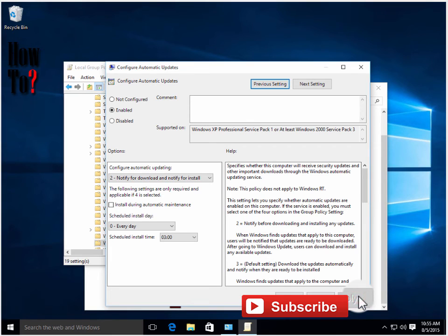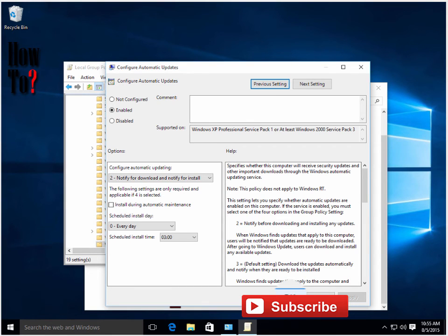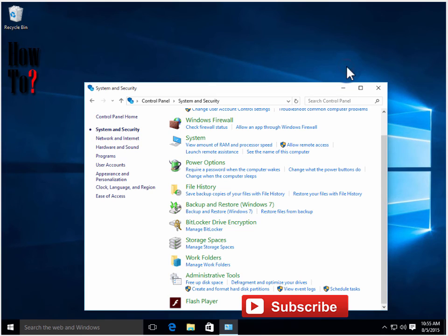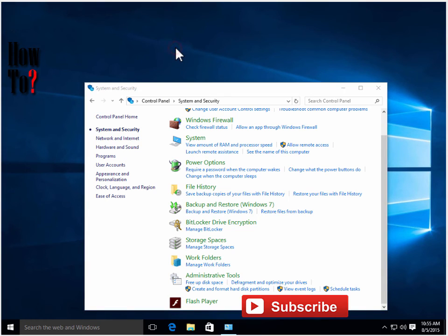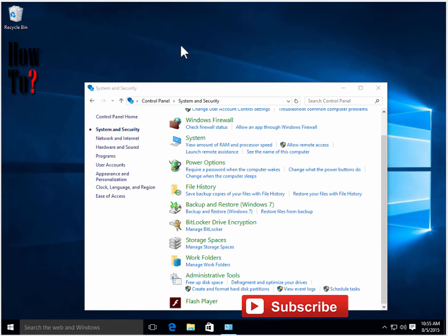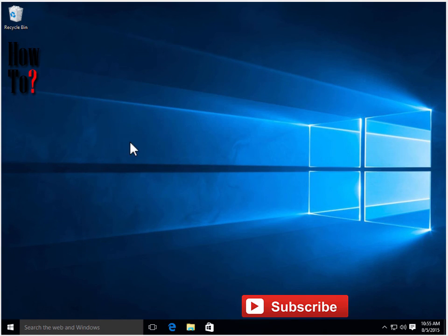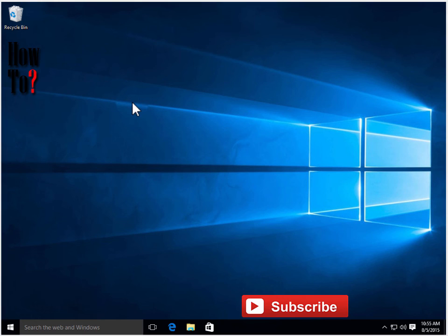From now on, when there is an update it will inform you and you can choose to install or not. It won't force install or force download any updates on your Windows 10 system. This works for Windows 10 Pro and Windows 10 Enterprise edition.